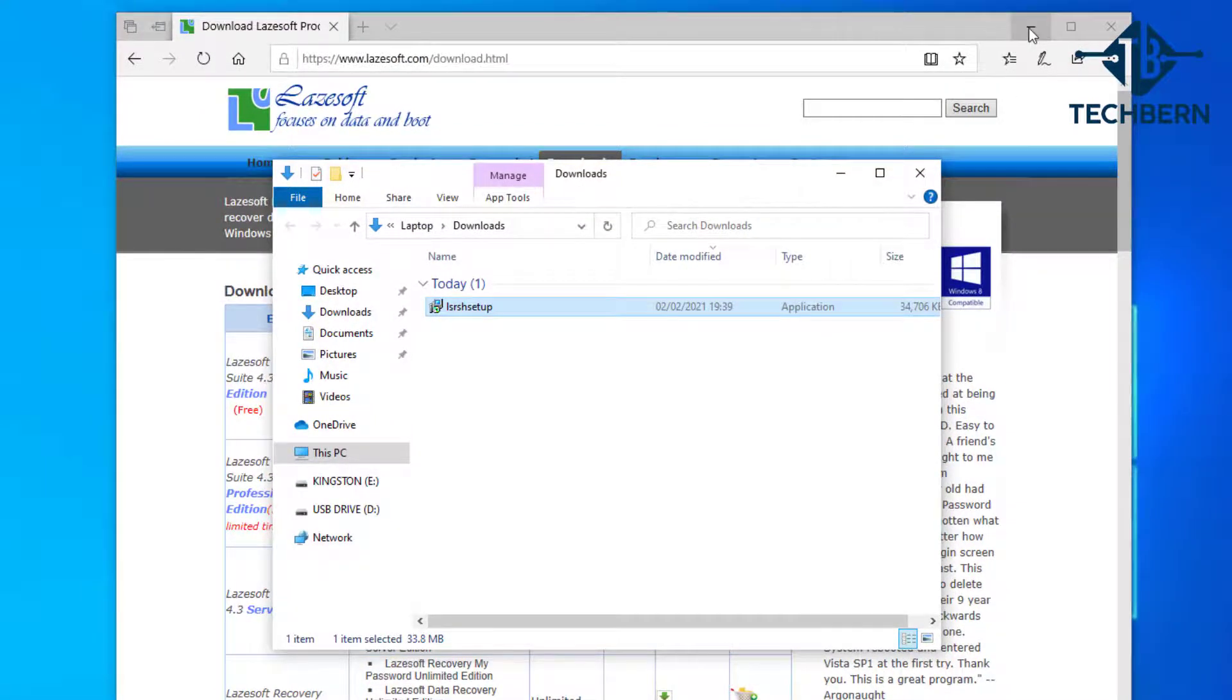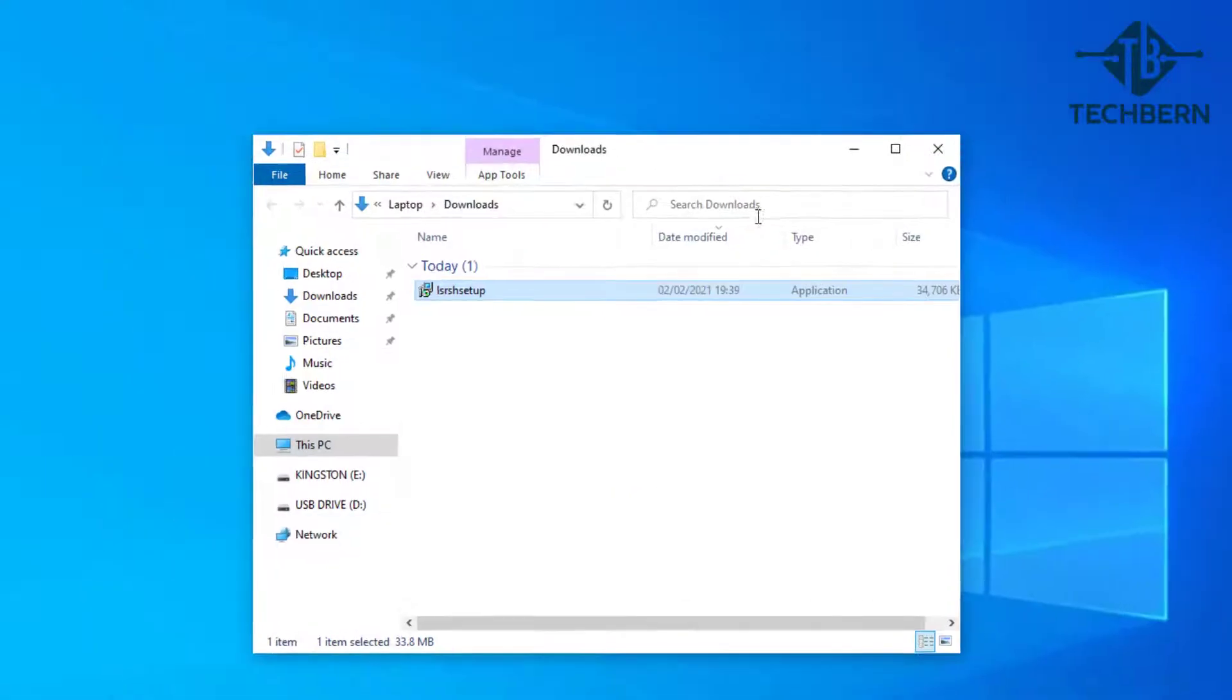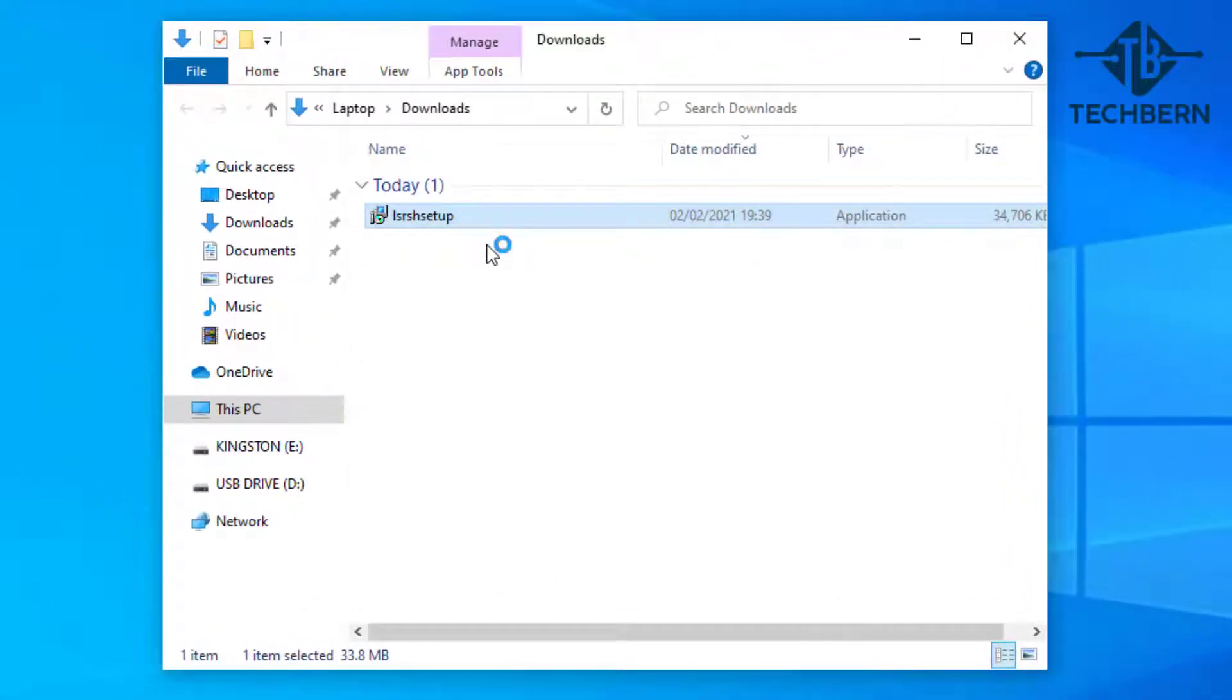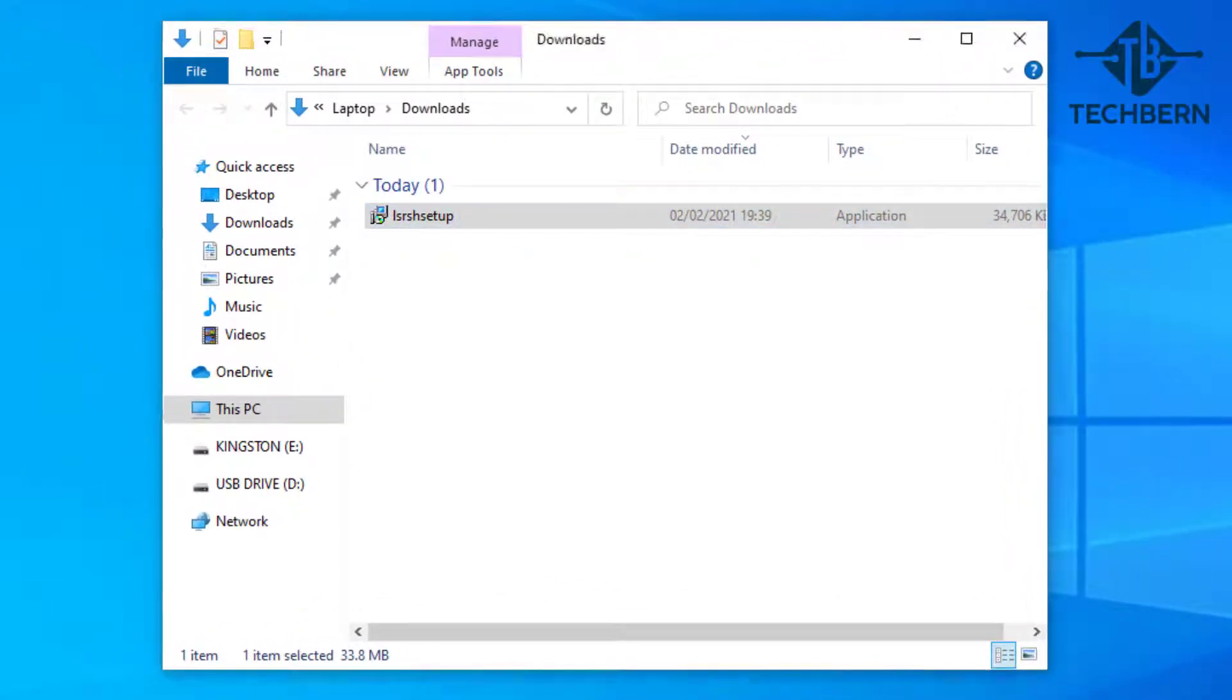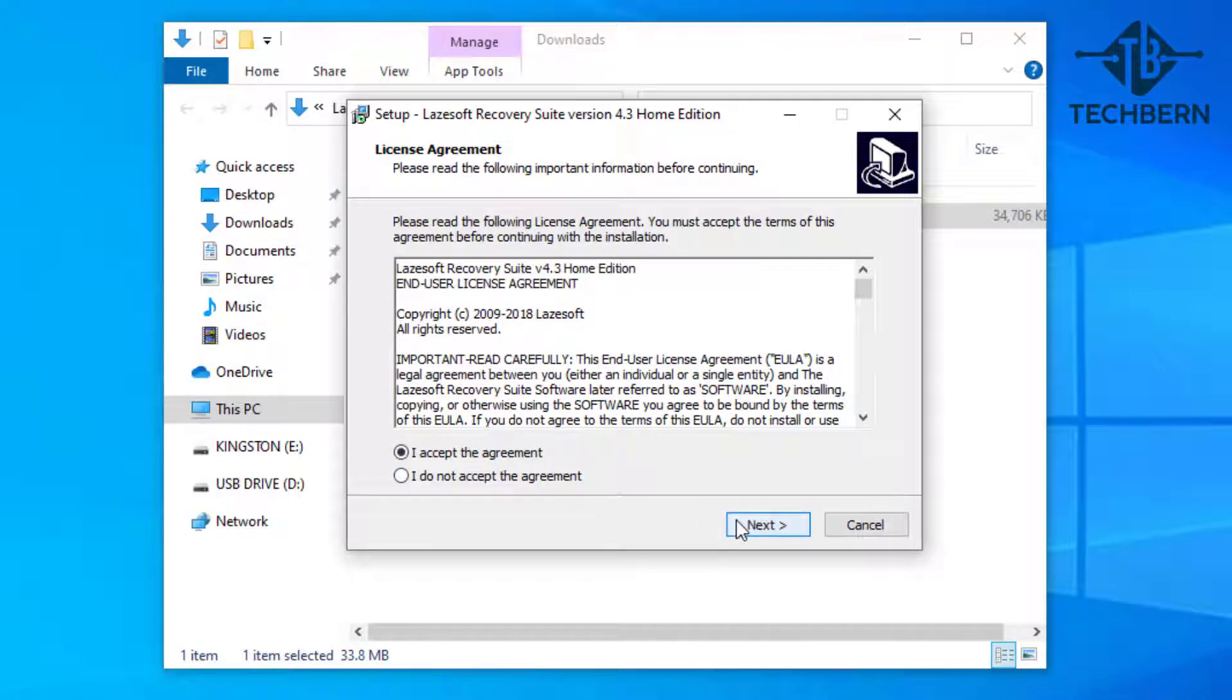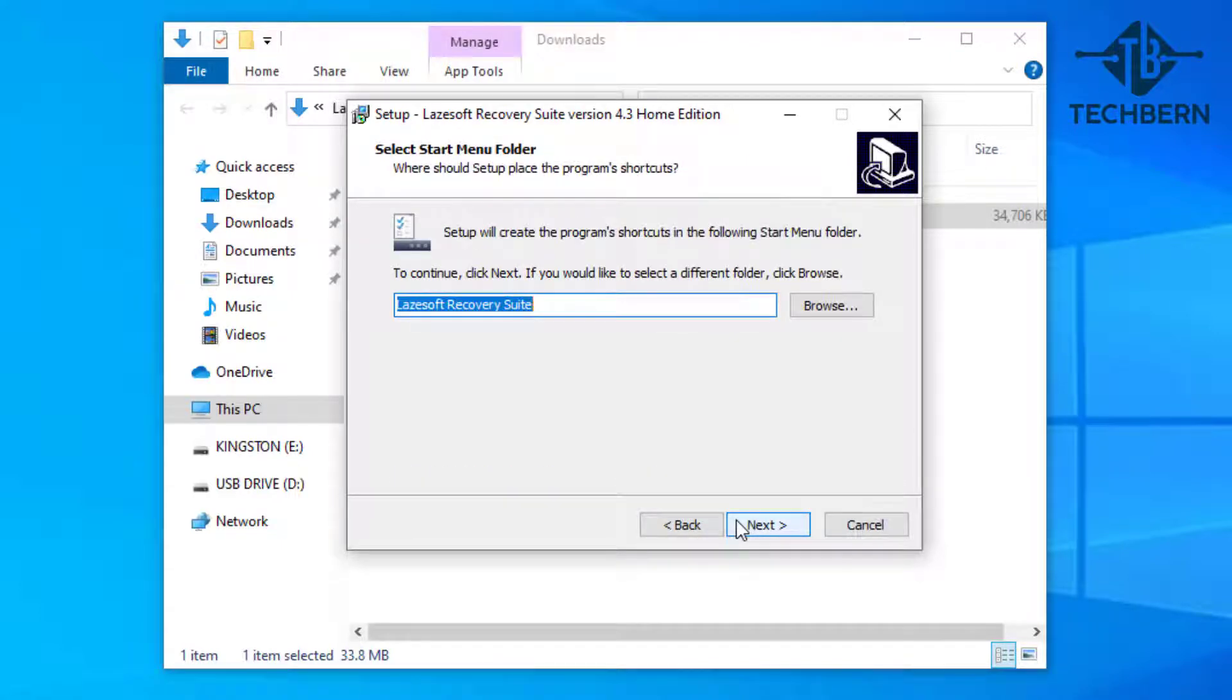There's the setup file for the software, so let's double click on this to start the installation process. Accept the license agreement and next. We'll leave the installation directory under the default location and next.